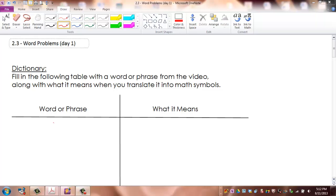This is the video for Section 2.3 Word Problems with Complementary and Supplementary Angles. Please follow along with your video worksheet. The first section has all of the terms, definitions, and diagrams that I will be using, and the second section has all of the example problems that I will be showing you. Please fill in the worksheet as you watch the video. Let's begin.